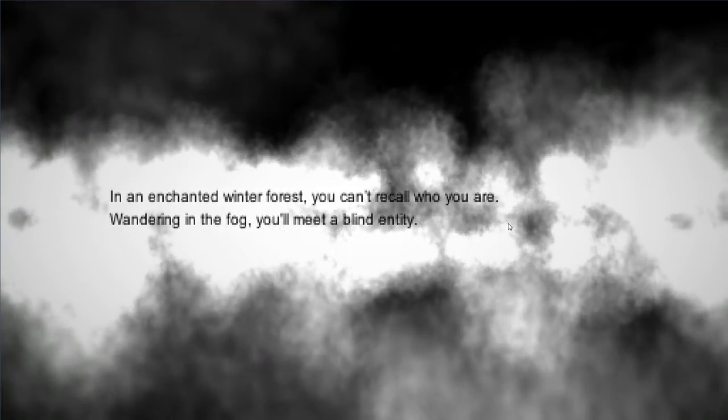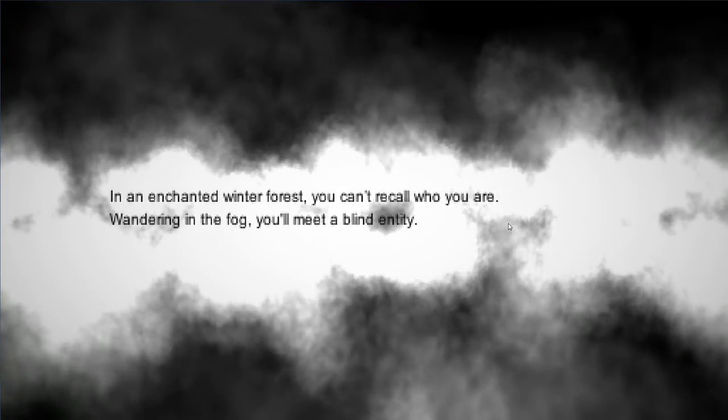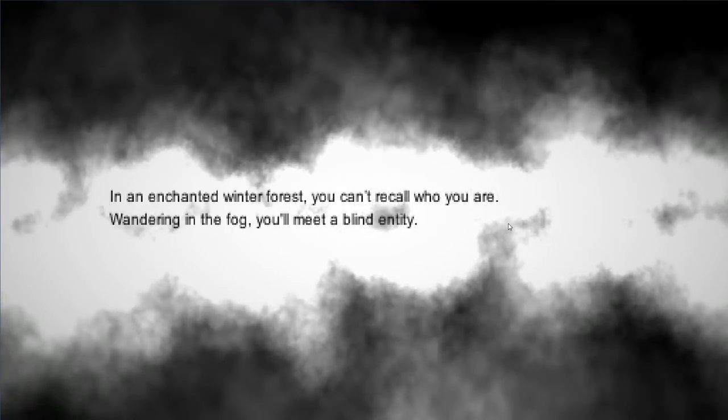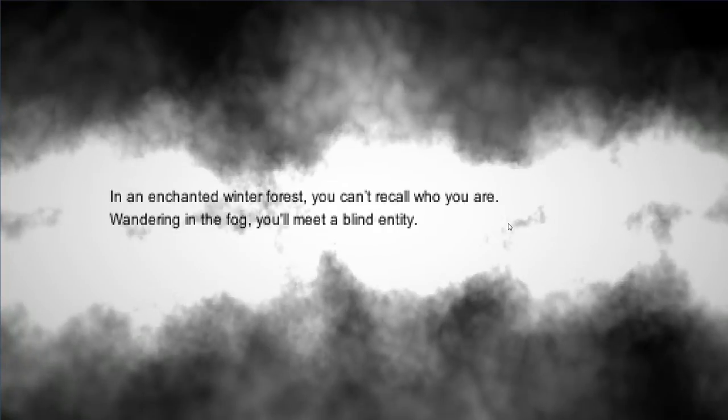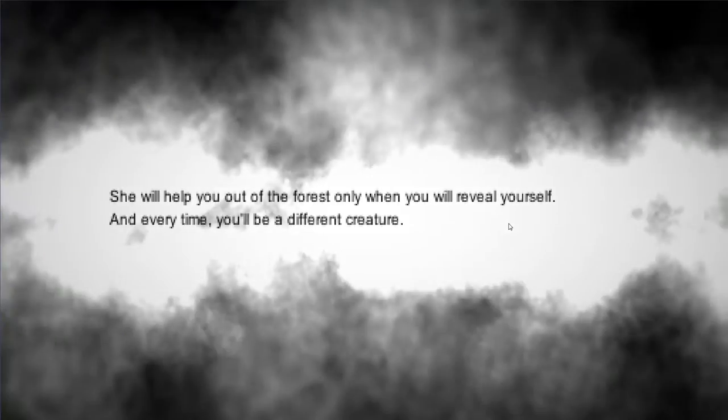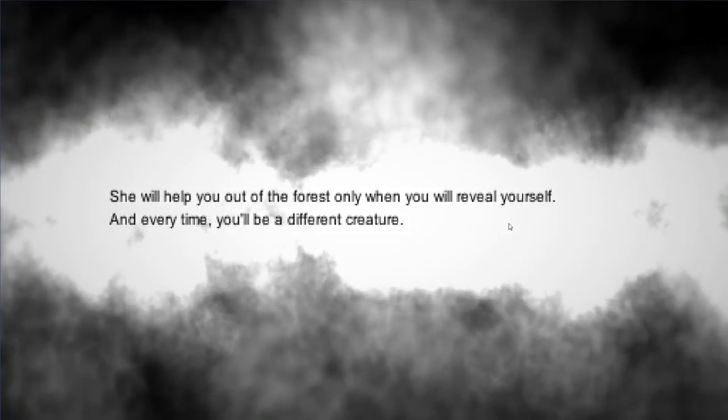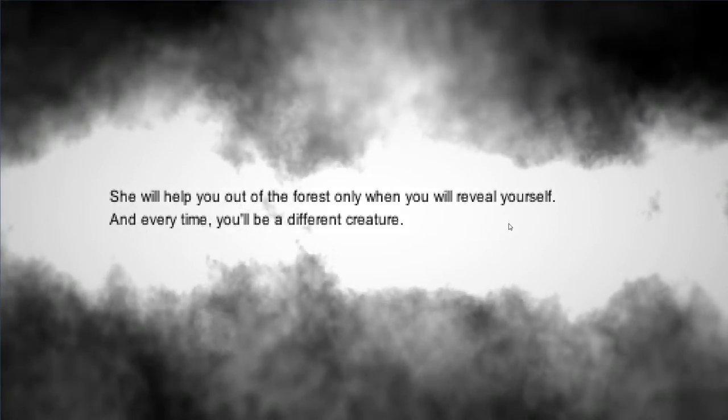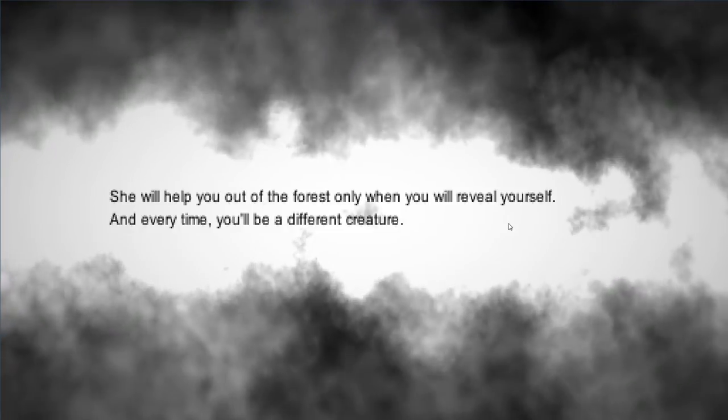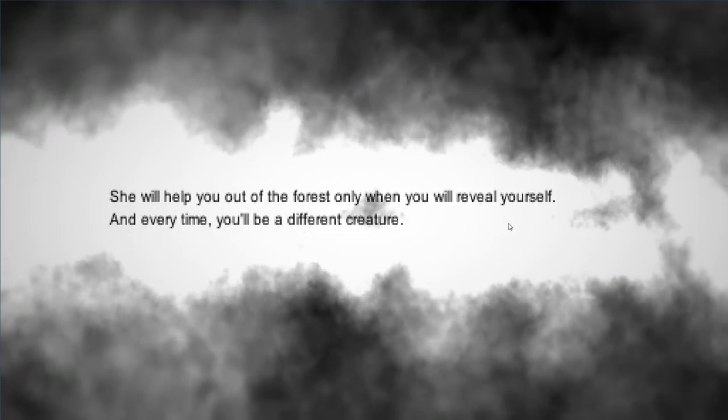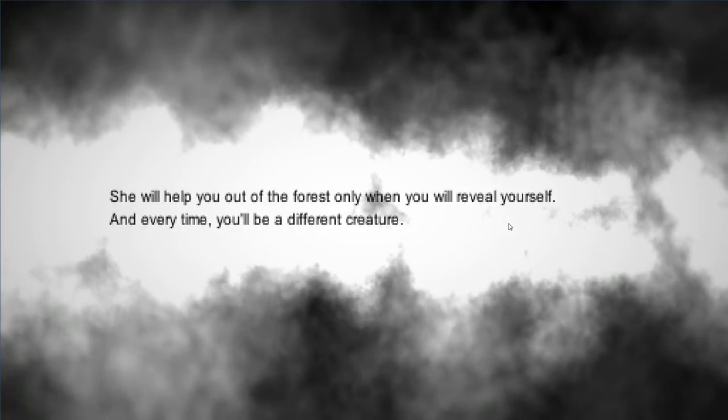In an enchanted winter forest, you can't recall who you are. Wandering in the fog, you'll meet a blind entity. She will help you out of the forest only when you will reveal yourself. And every time, you'll be a different creature.